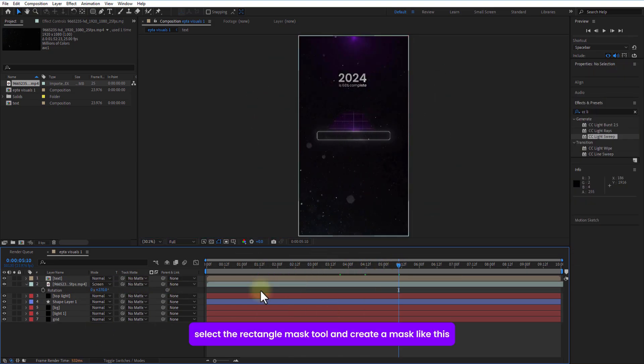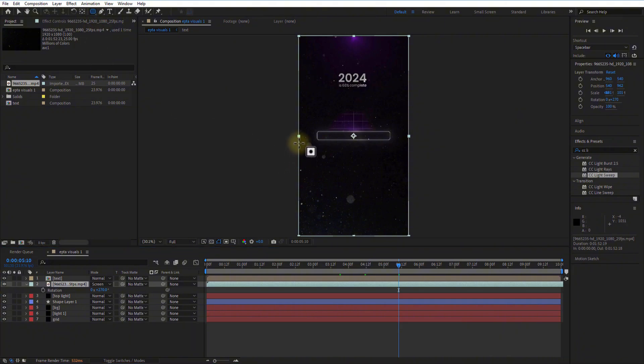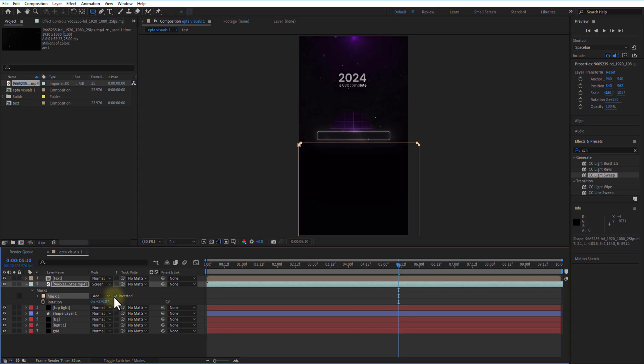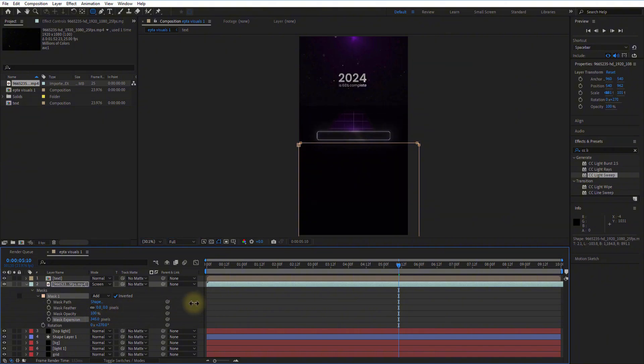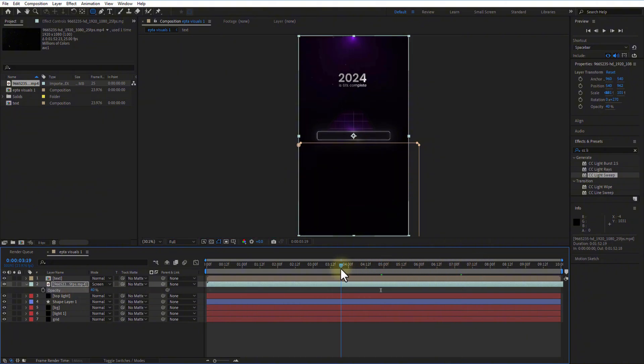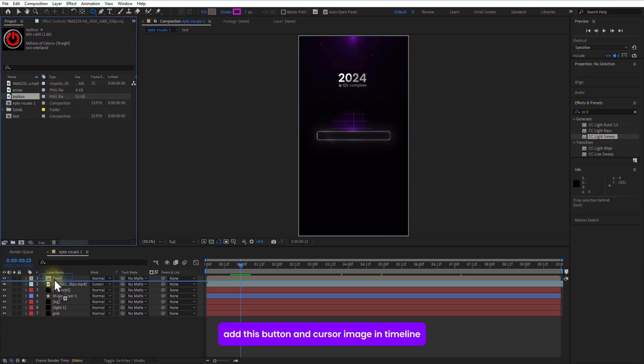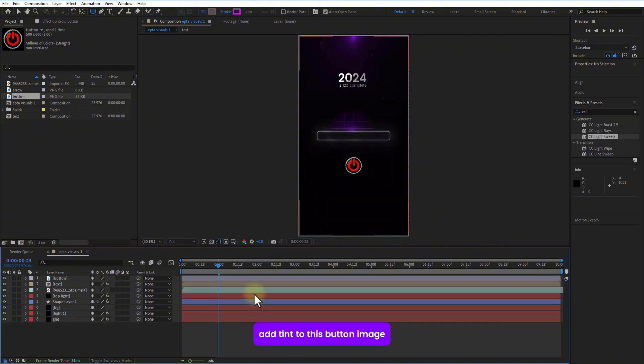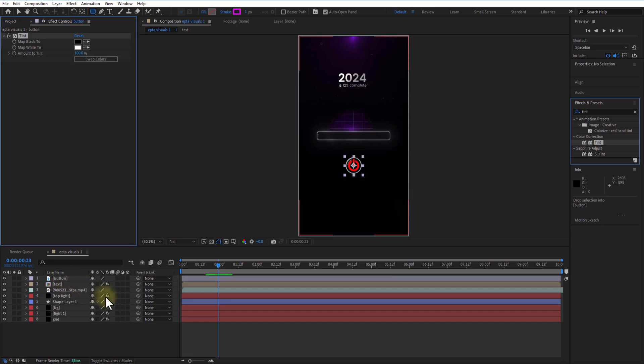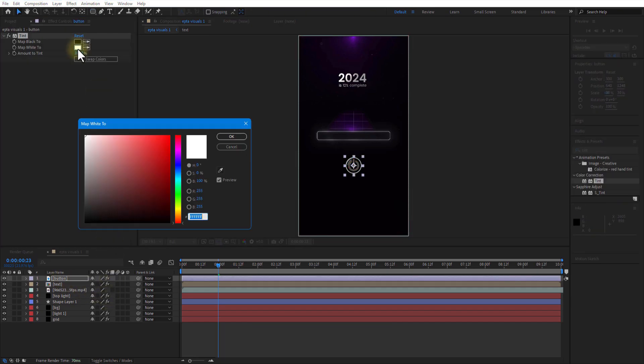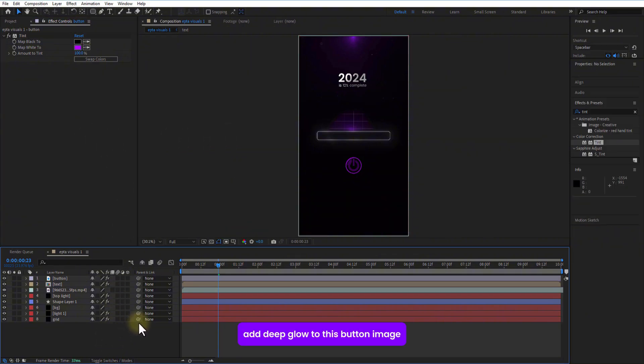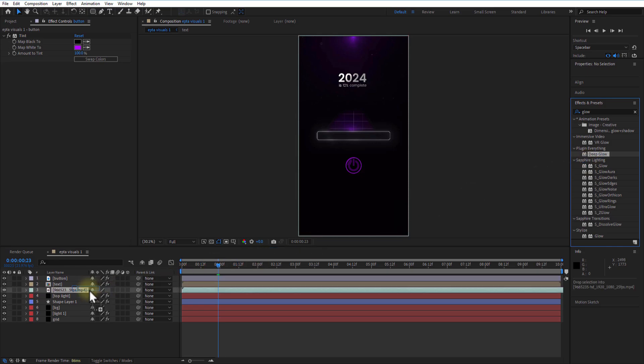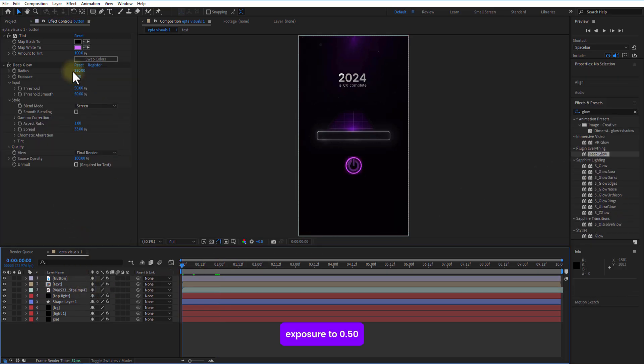Set the rectangle mask tool and create a mask like this. Check inverter, increase mask expansion and mask feather, opacity to 40. Add this button and cursor image in timeline. Adjust position and scale. Add tint to this button image. Change map white to purple. Add deep glow to this button image. Exposure to 0.50.